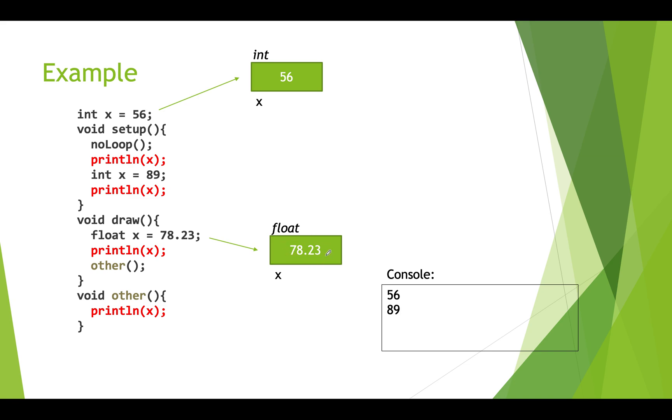We go to print and that will print this local version of the variable. Because once we've got this local version called x, we no longer have access to the global one.